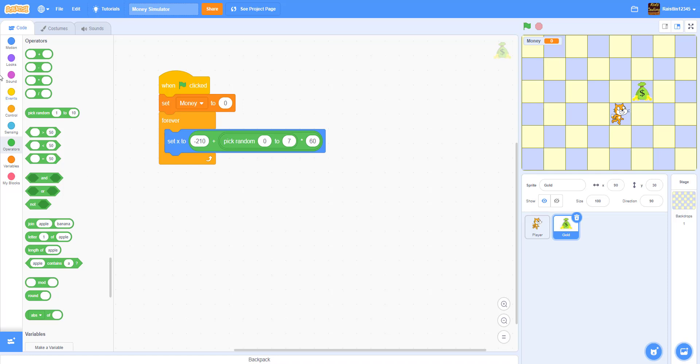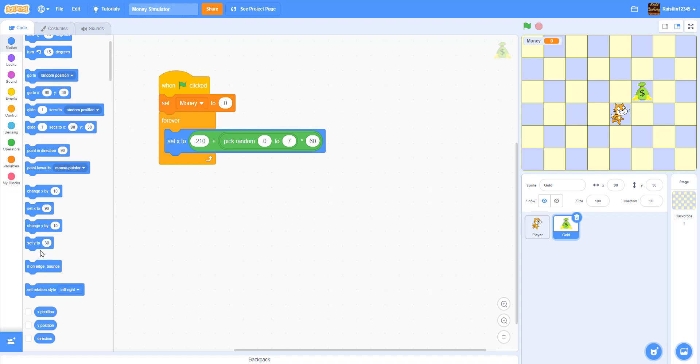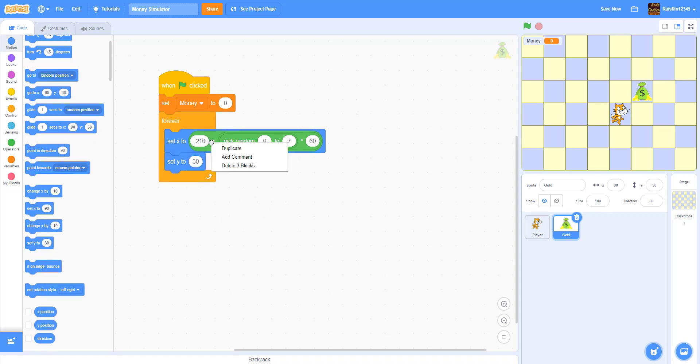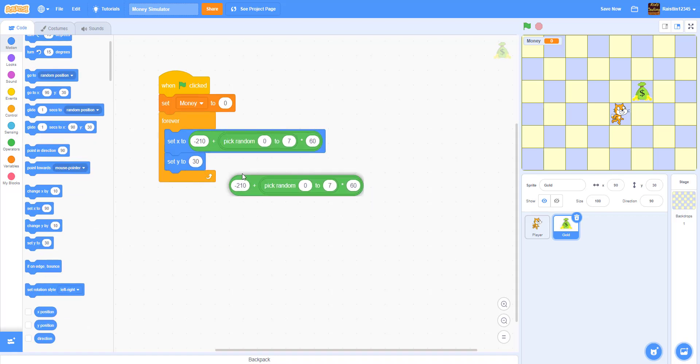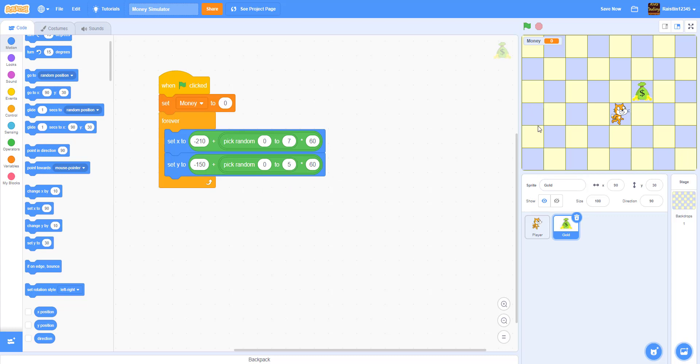And then we're going to get another script. Let's get a set y to. Duplicate this small piece. And we're going to do negative 150. Negative 150 is this bottom row. This is all negative 150. And we're going to add it to 0 to 5. Because there's 6 blocks. 1 2 3 4 5 6. And we're already counting this one. So we're going to only need 5. And we're going to multiply by 60 again because of the fact that each one is 60 across.